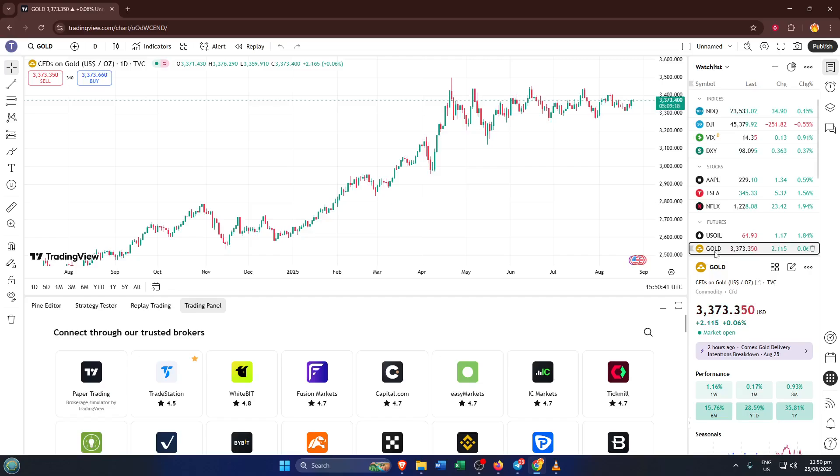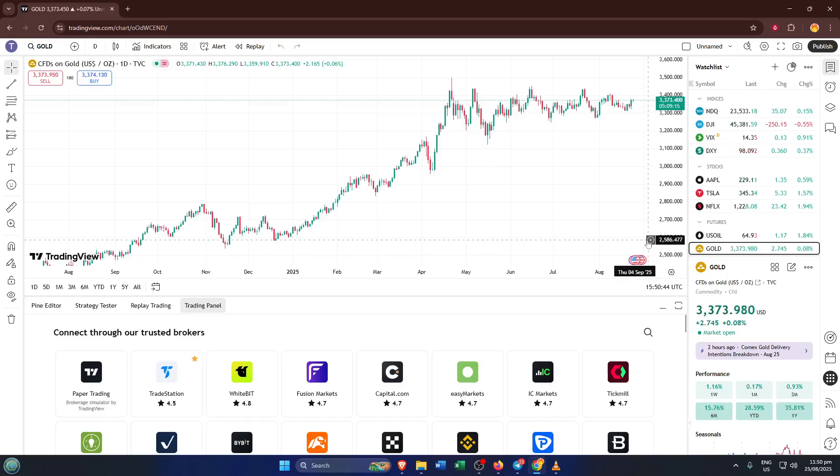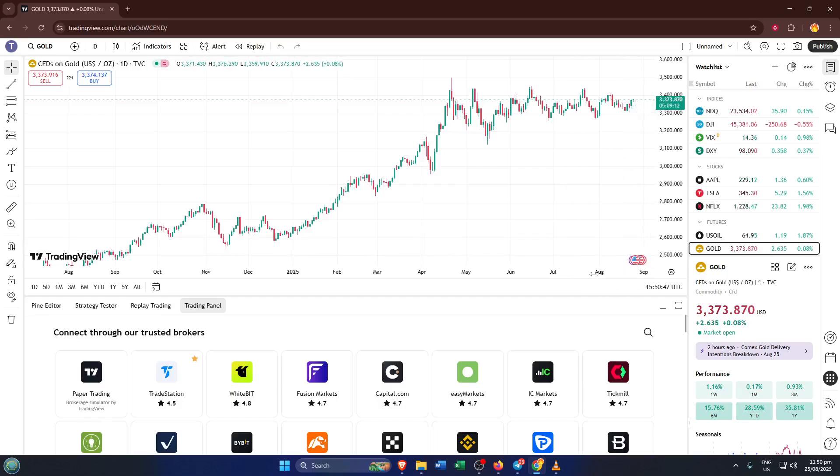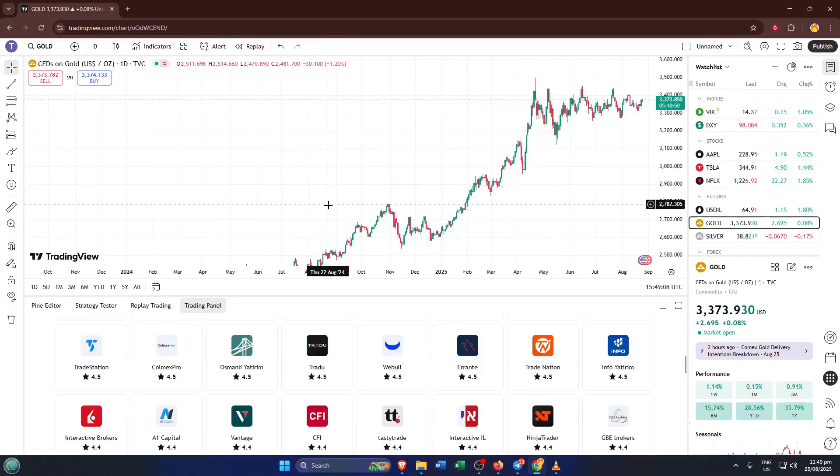And there you have it. Now you know exactly how to trade futures on TradingView using TradeStation. If you found this video helpful, don't forget to hit that like button and subscribe for more easy-to-follow trading tutorials. Got questions or something wasn't clear? Drop a comment below and I'll get back to you as soon as I can. Thanks for watching and happy trading!